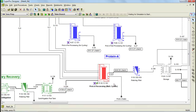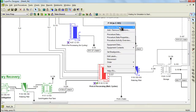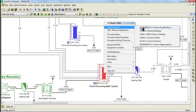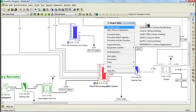Specifying an amount of 4 cycles means that all the operations from this unit procedure are going to be carried out 4 times. So we start with equilibrate, it goes on to the other operations, and when it finishes, it starts again with equilibrate, and it does this a total of 4 times, or the amount of cycles which you have specified.